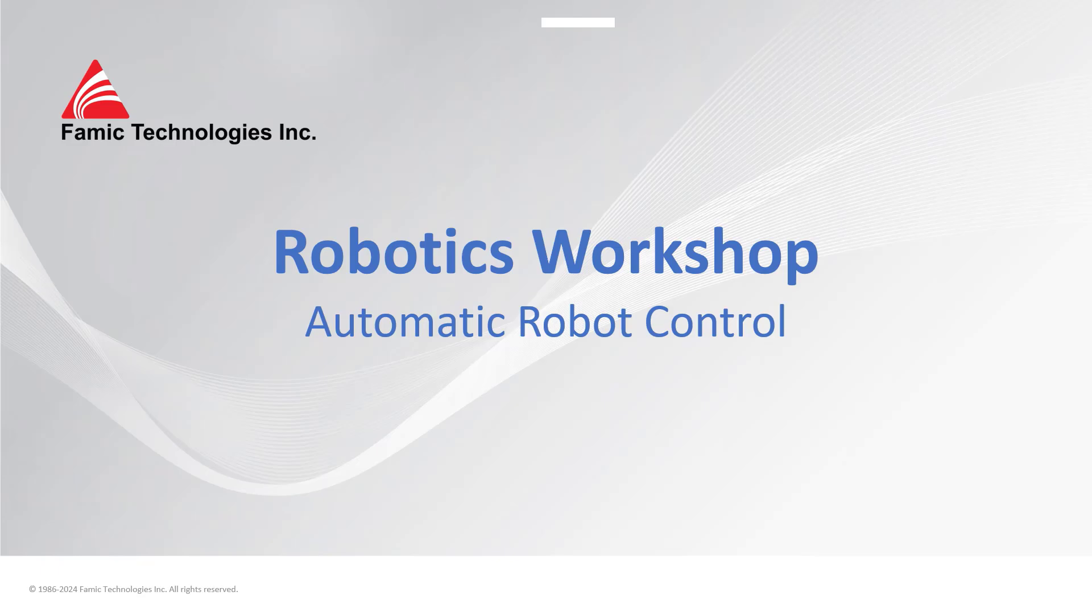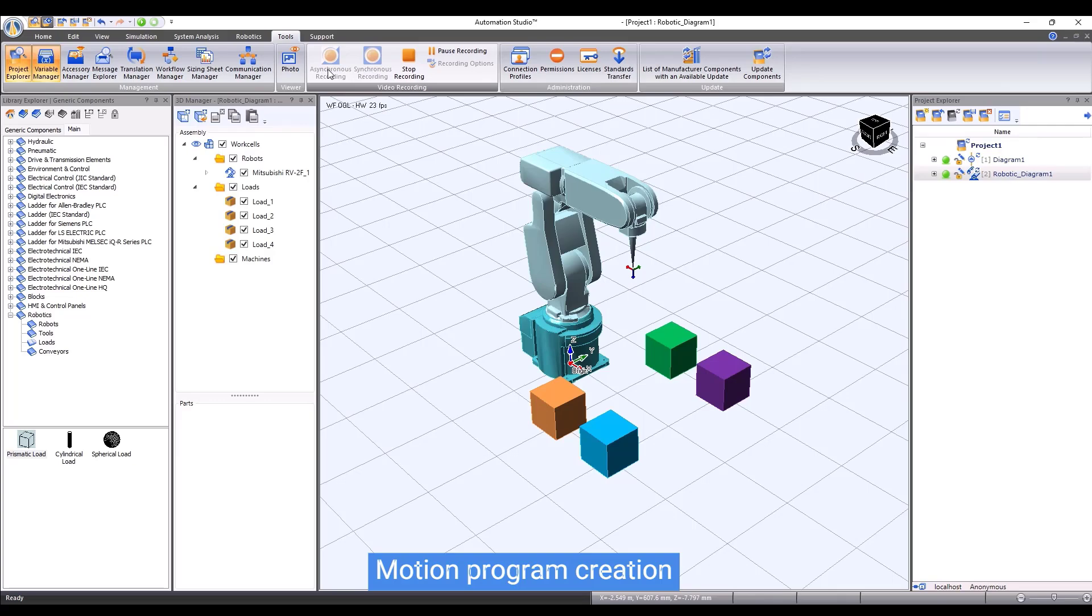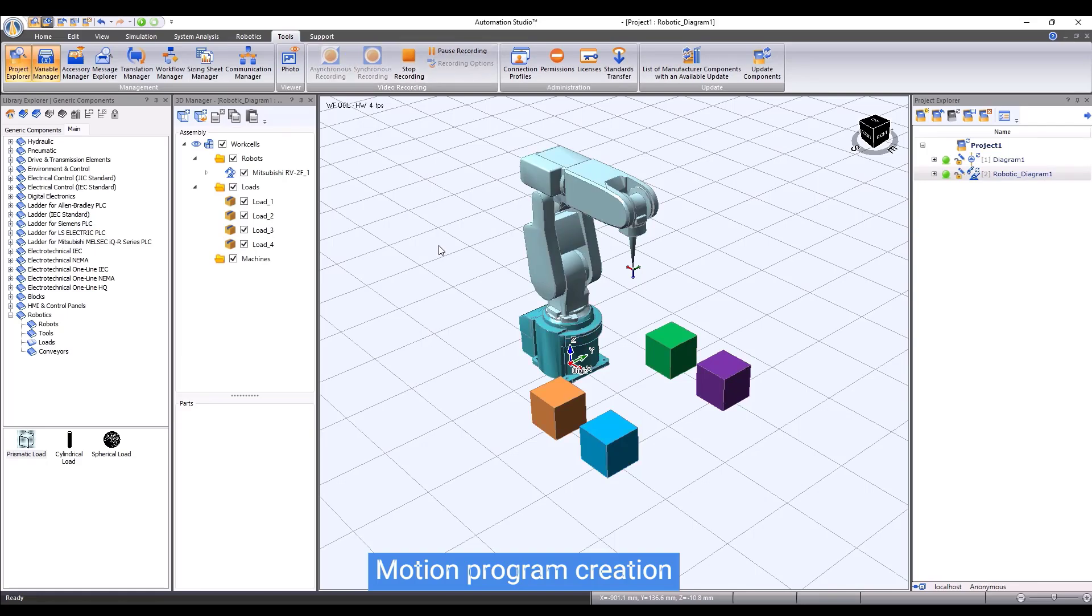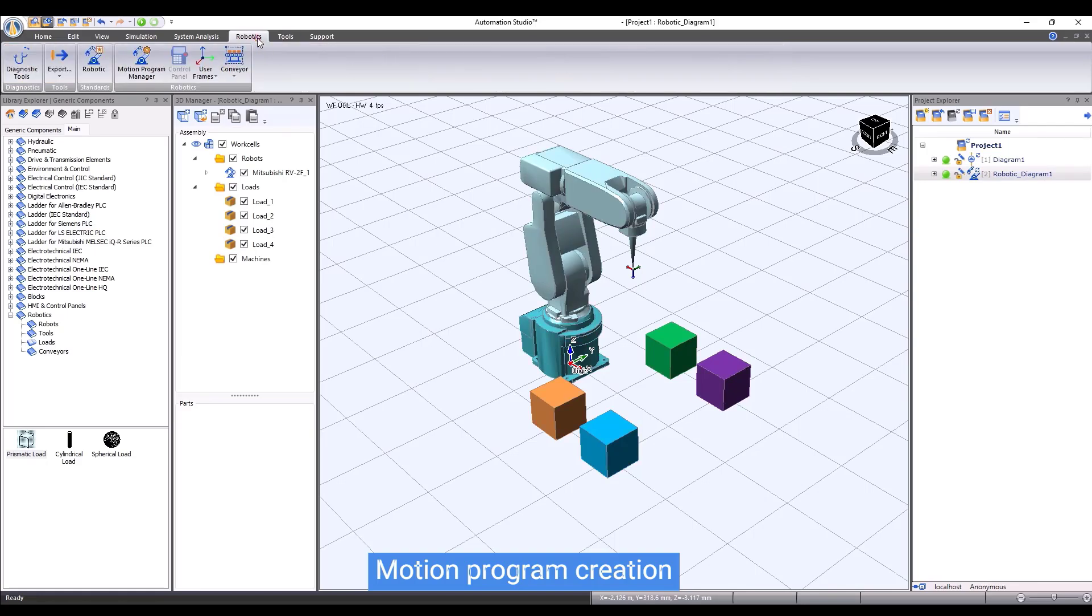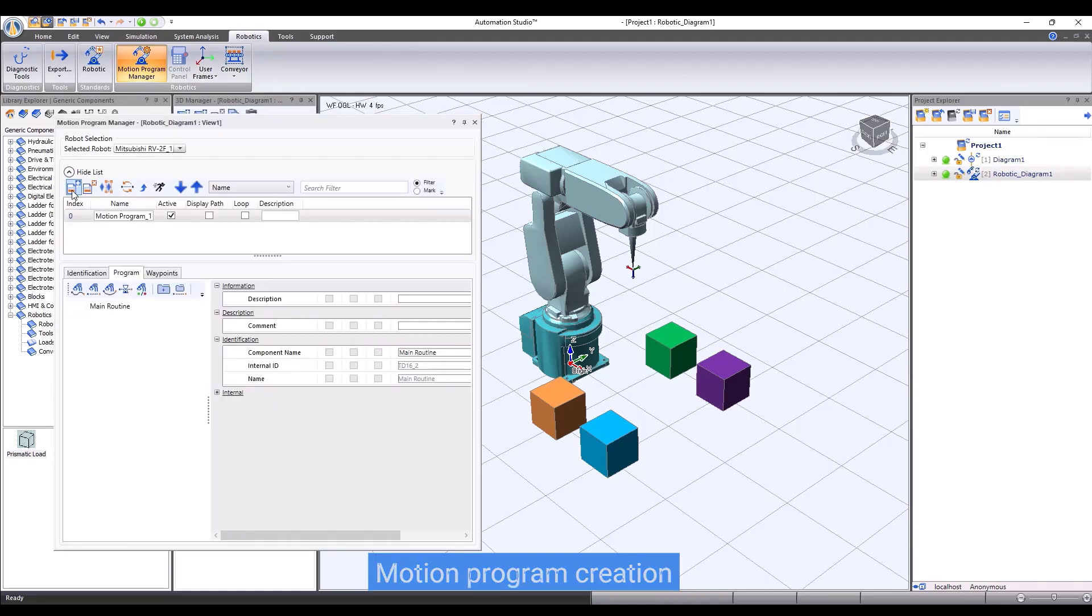So far, we have showed you how the robot works in manual mode. Now, let's see how we can operate the robot in automatic mode. To do so, we need to write robot motion programs. A robot motion program is a list of actions telling robot what to do. The actions are normally defined by instructions. First, create a motion program. Then, we are going to create waypoints.